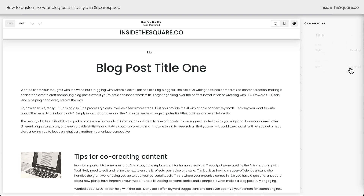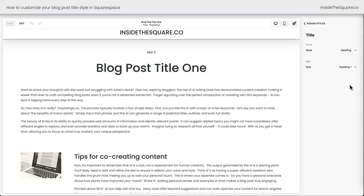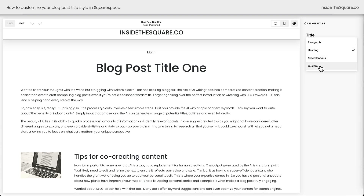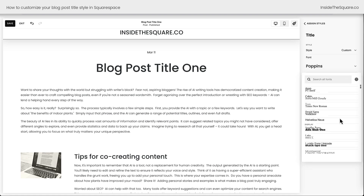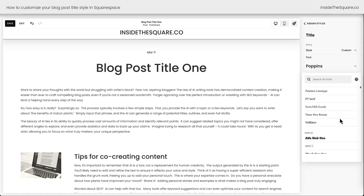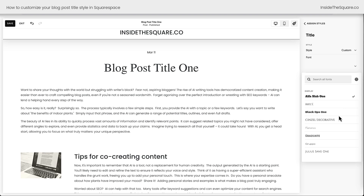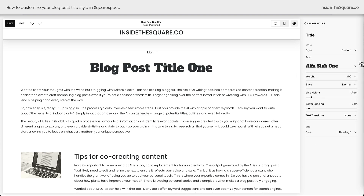Here we can click into the title and customize it. As you can see it's designed to match the Heading 1 style on our website, but if I choose this dropdown and select custom we can change the blog post title to any font family we want in the Squarespace font library — like Alpha Slab 1. The blog post title has now changed with a custom font not used by anything else on my website.